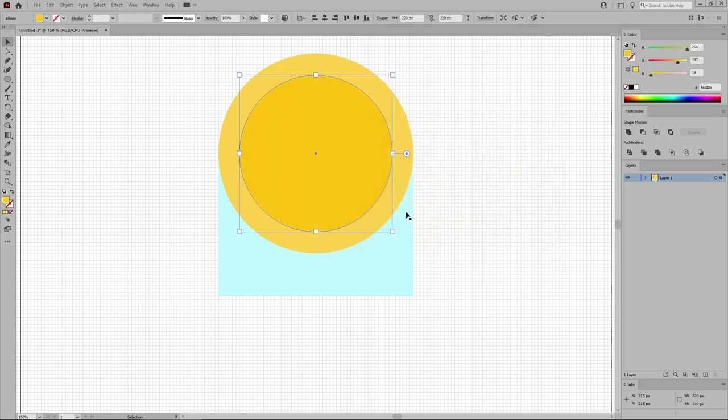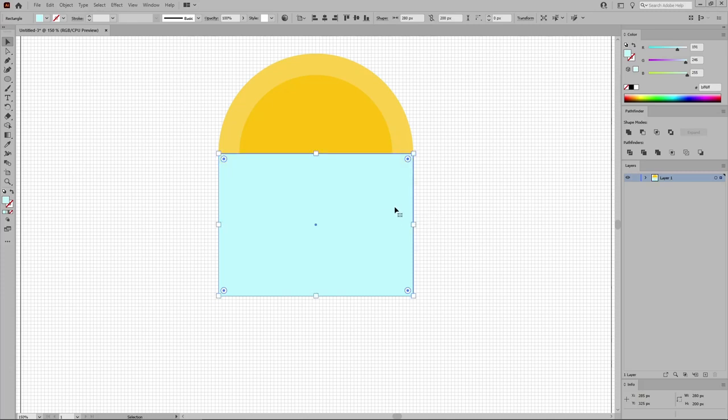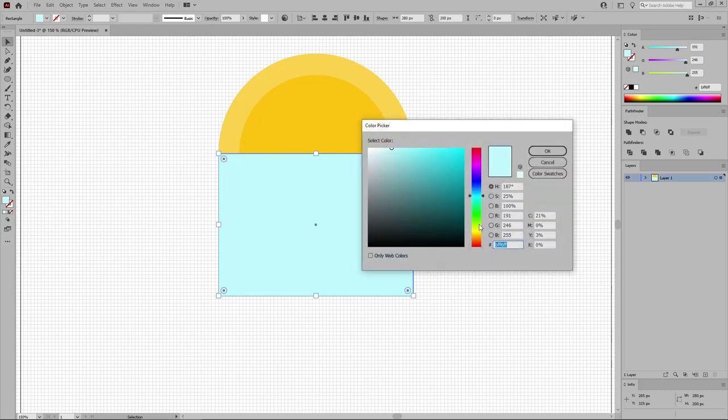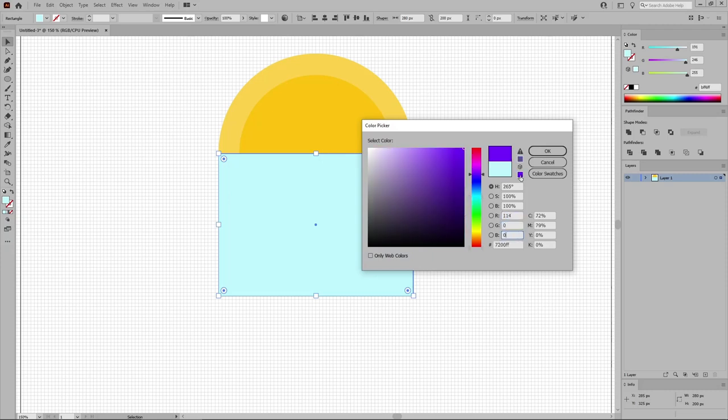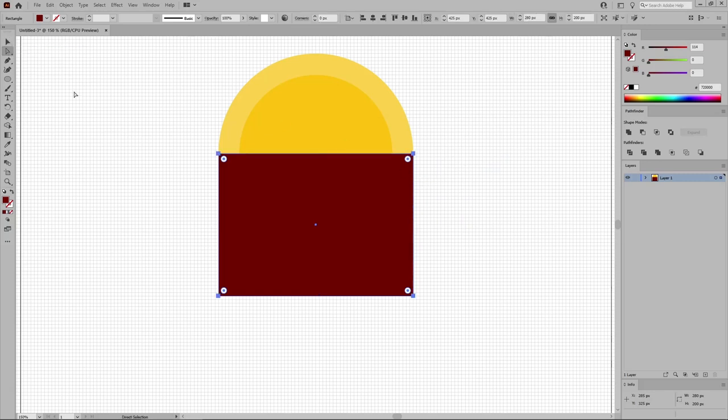Now select this rectangle, press Ctrl-C to copy it, and then Ctrl-Shift and V to add a copy in the same place on top of the rest of the shapes. Replace the fill color that's used for this new shape with 114, 0, and again 0.